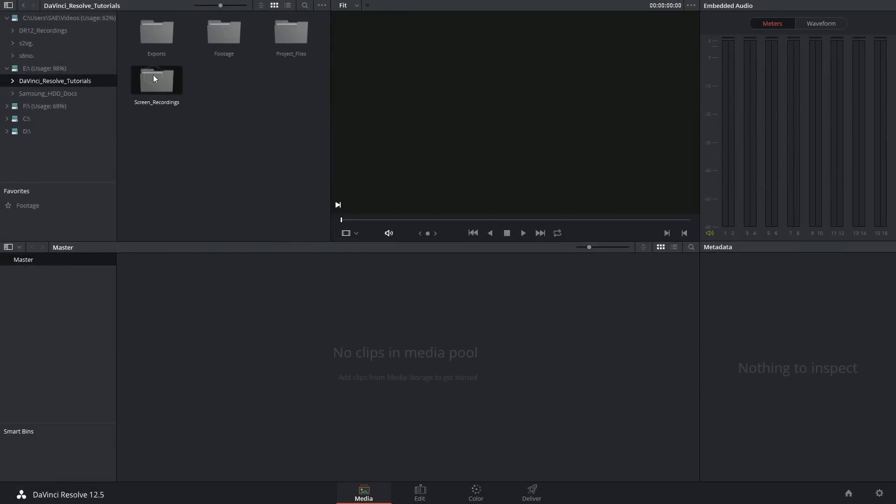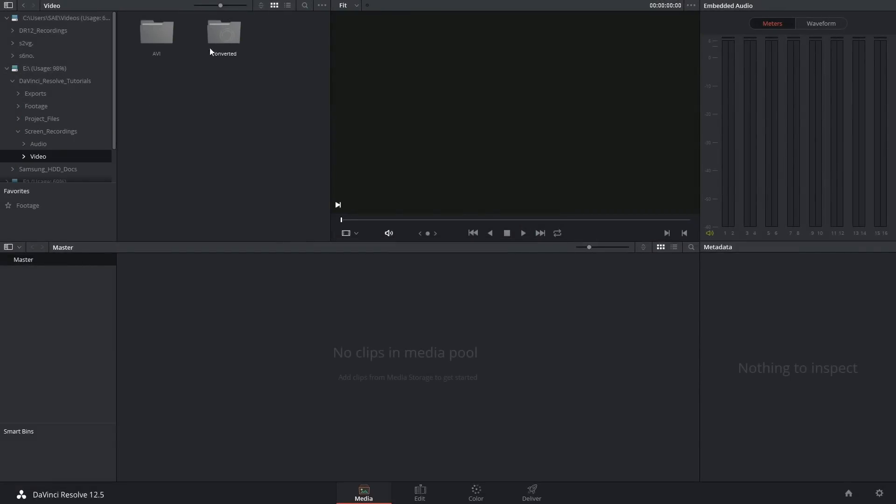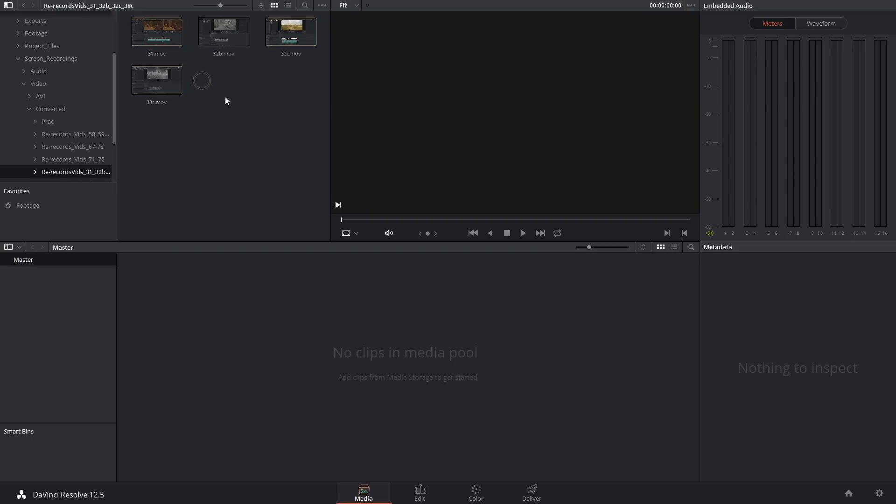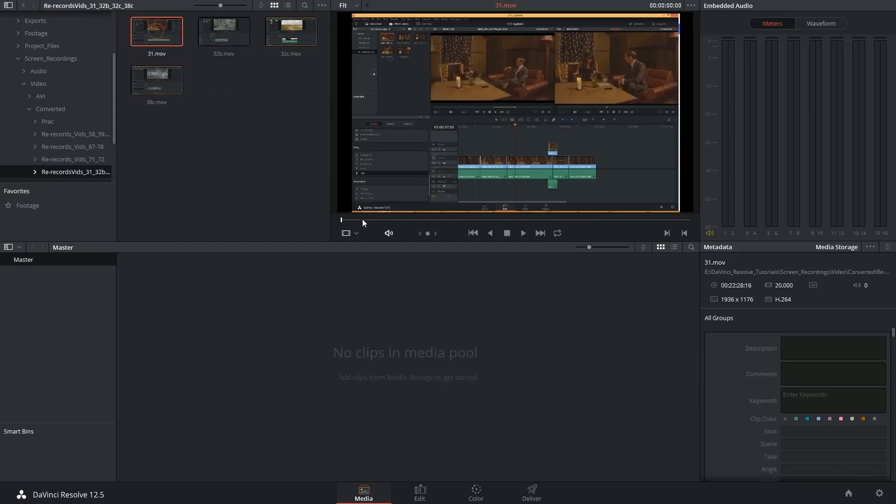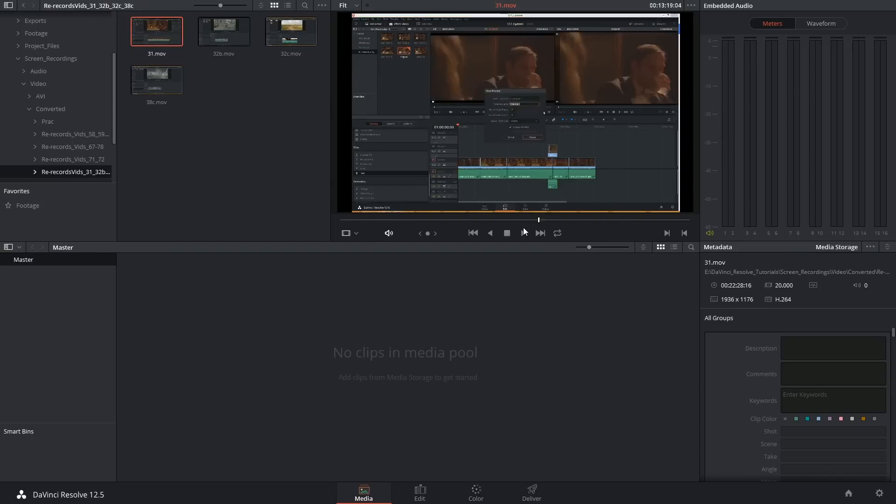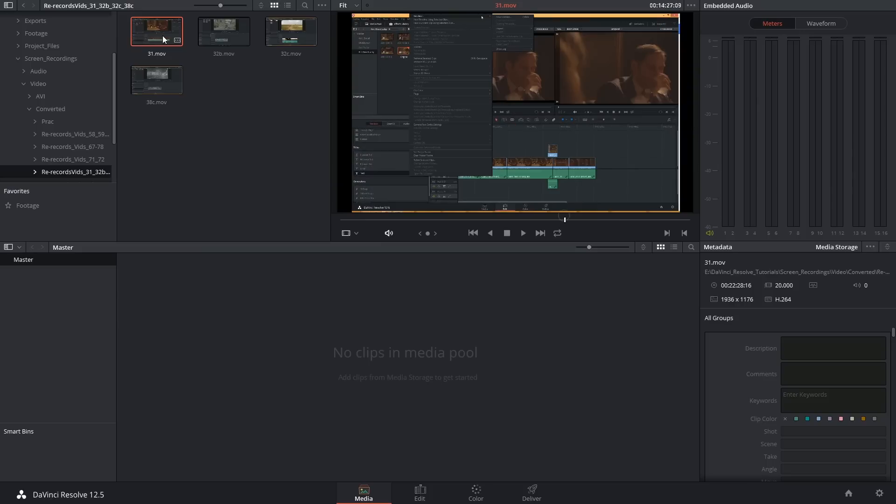Once that process is over, I can then access my converted folder and this time the video files show up. So I can double click these and preview them in my viewer and I can drag and drop them into my media pool just like any other media type.